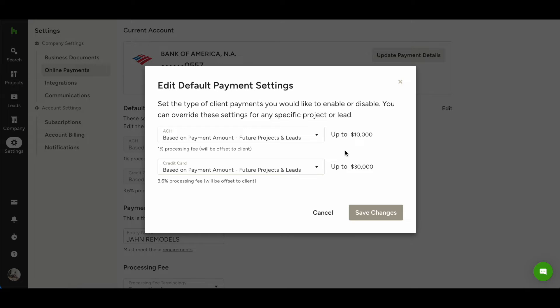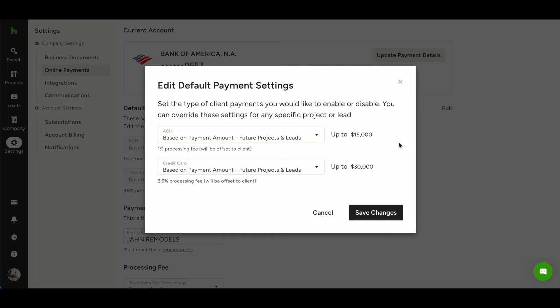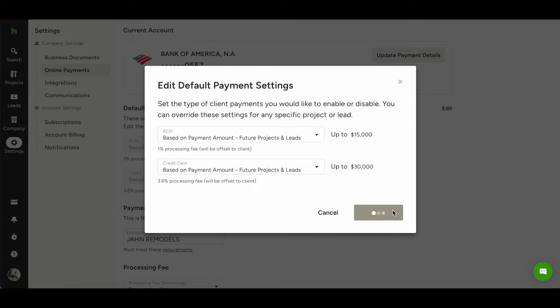You can also set a range so that you choose which payment method to offer based on the transaction amount. For example, because of the transaction fees, you may want to use a credit card for transactions up to a certain amount and ACH or bank transfer for larger transactions.